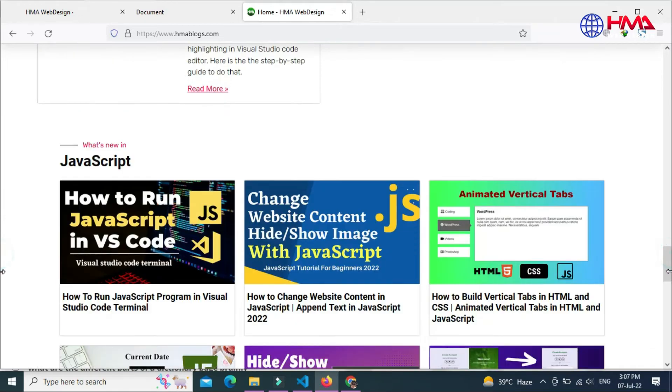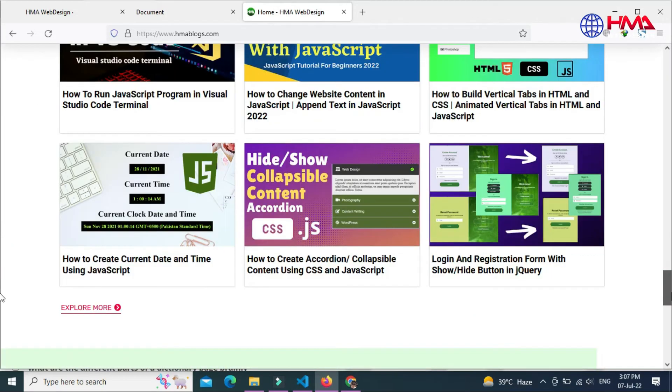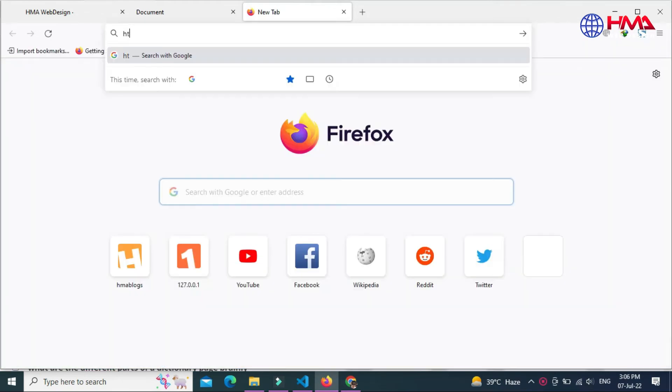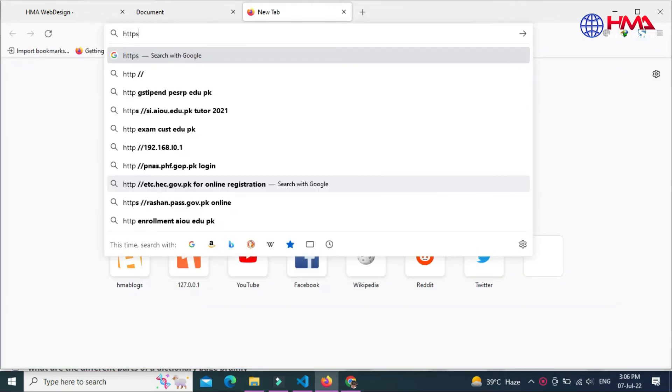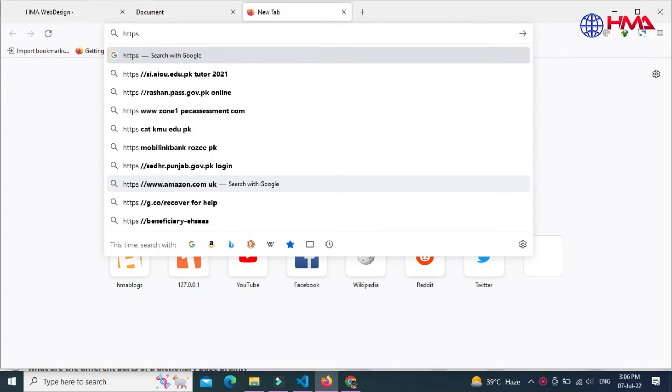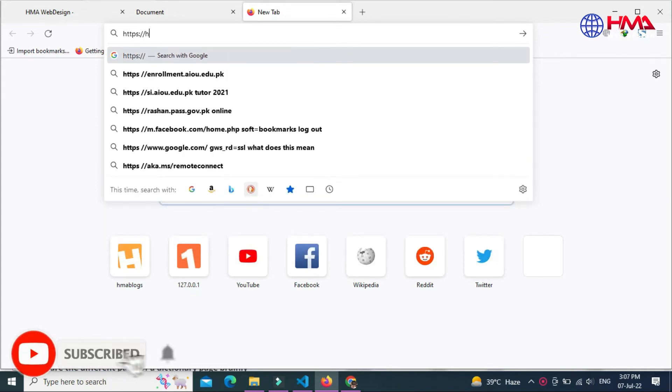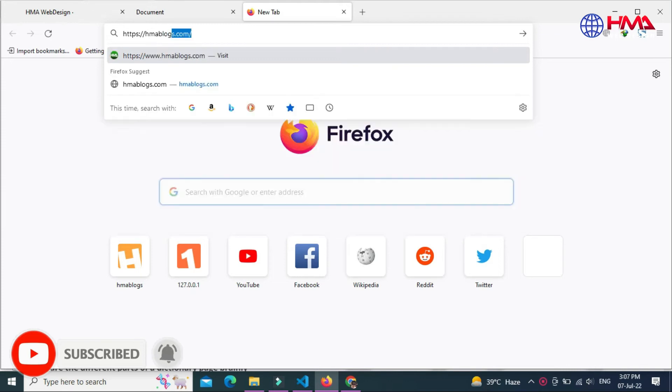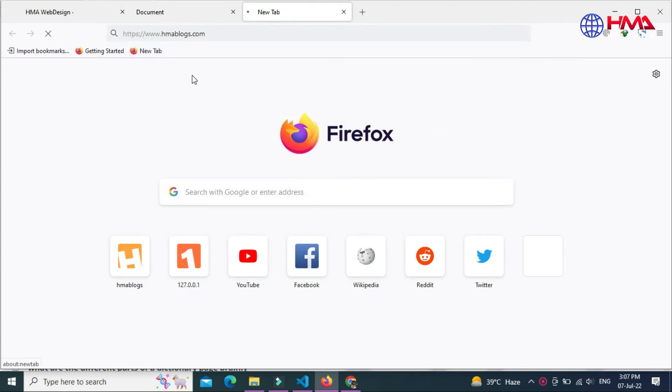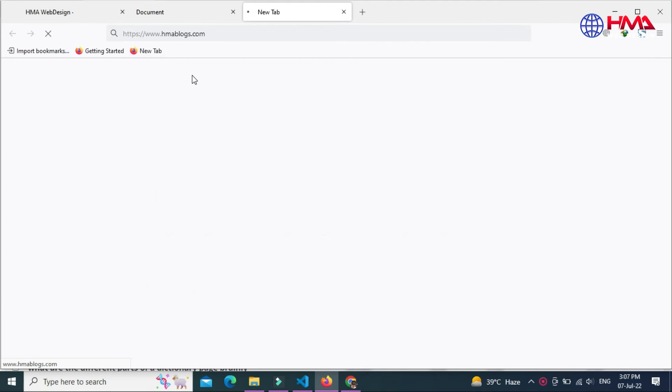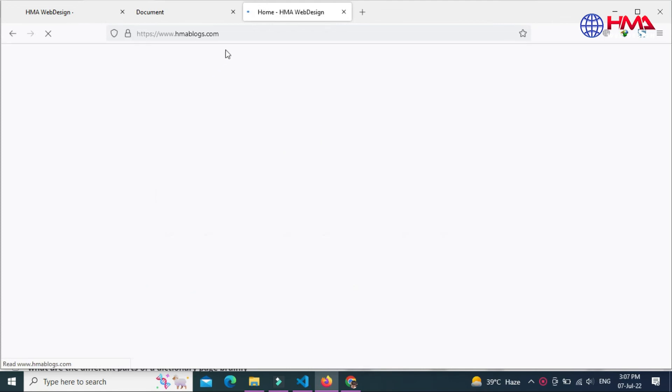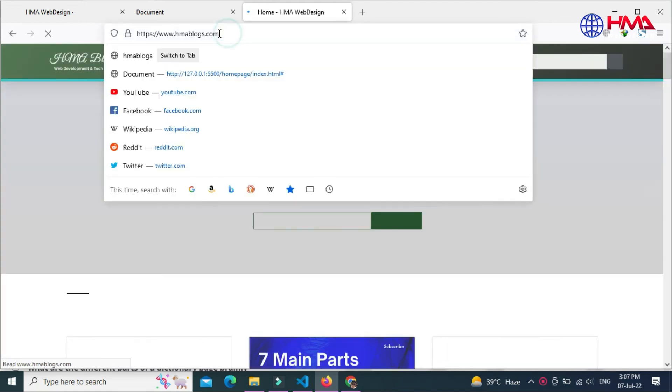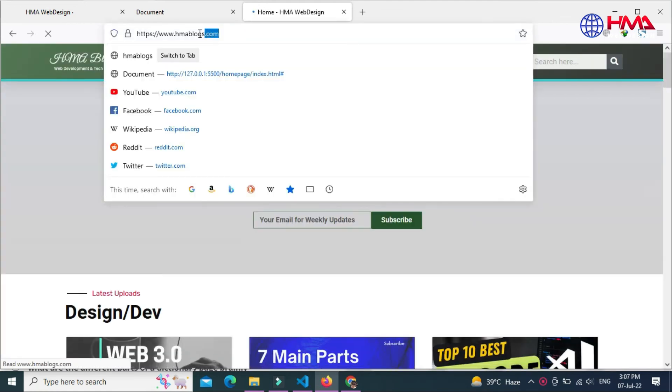It is the default web page that loads when you visit a website address that contains only a domain name. For example, visiting https://hmablogs.com will display the main page of hmablogs.com, which is the home page of my website.